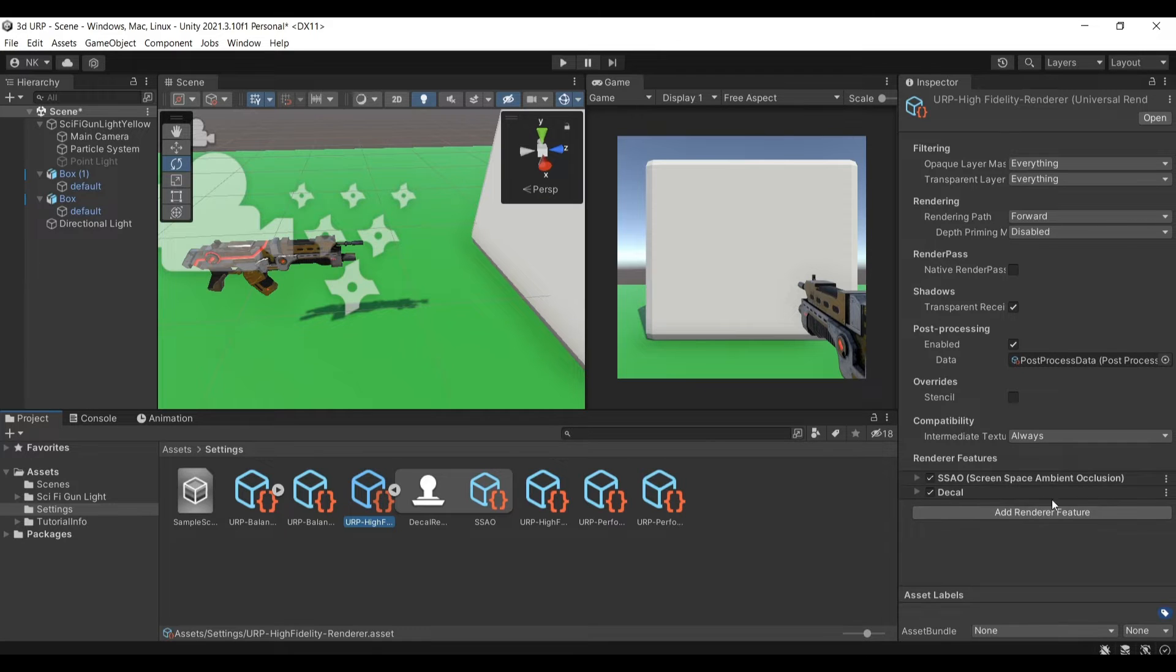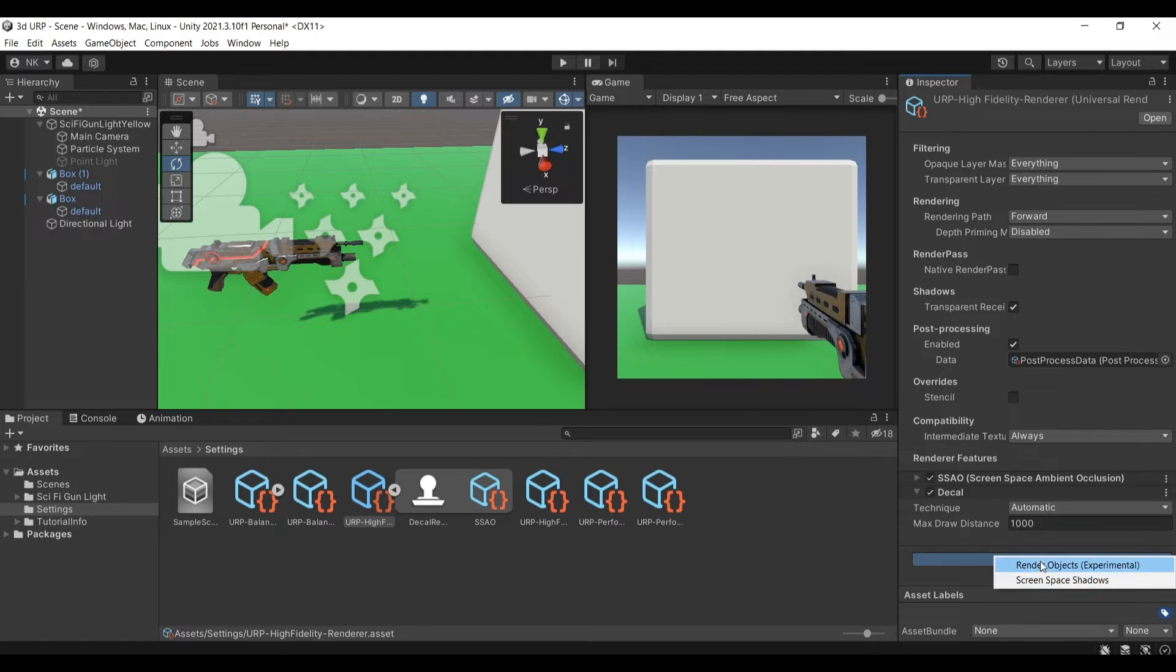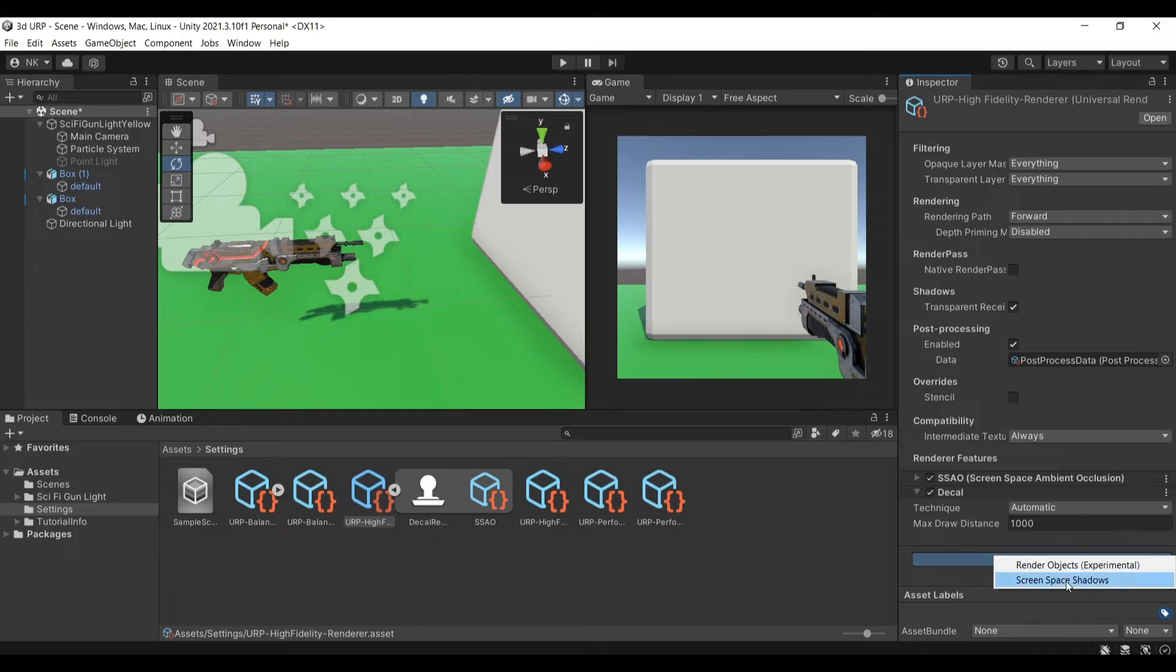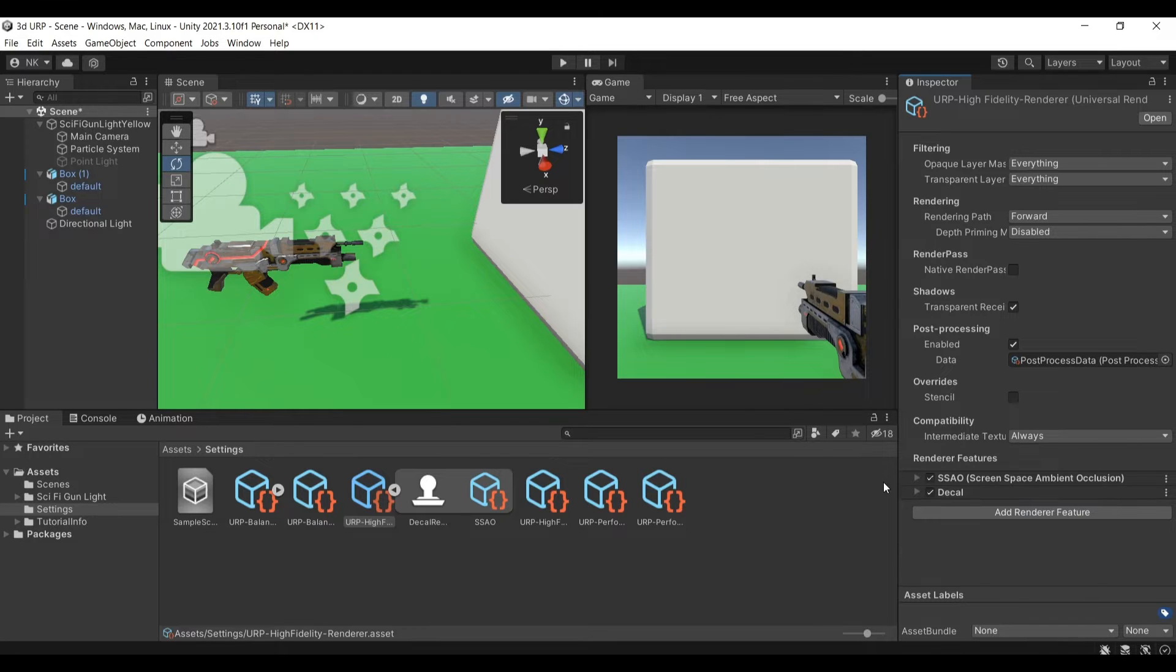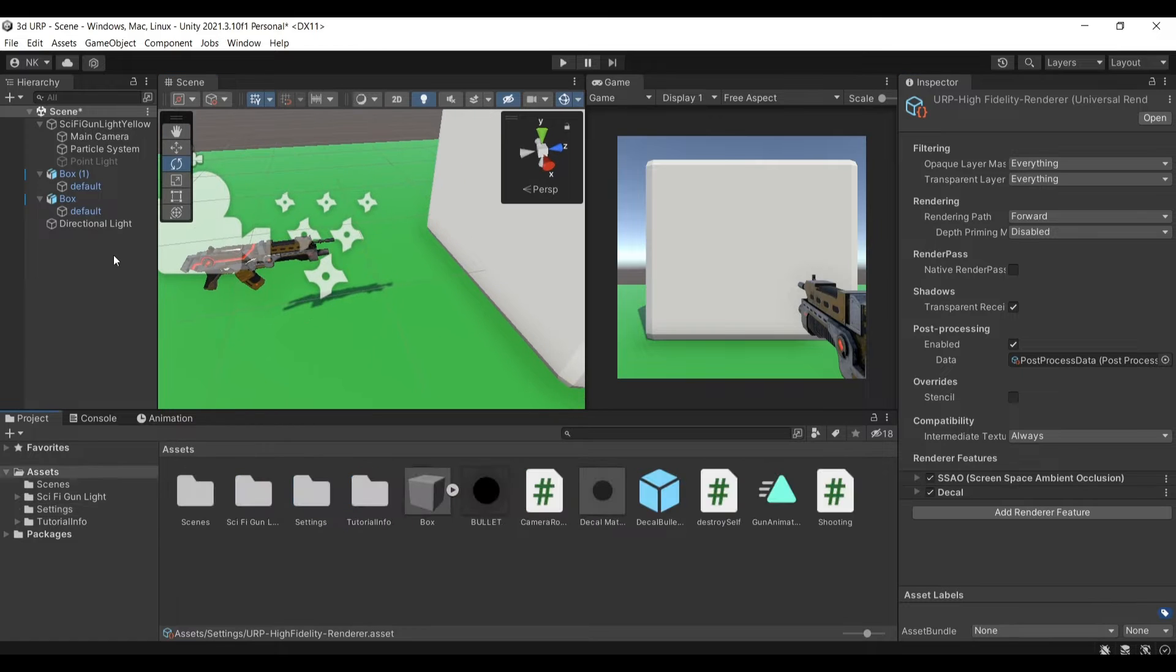I already have it attached to my renderer so I can't actually find it here but just add that and you're good to go.